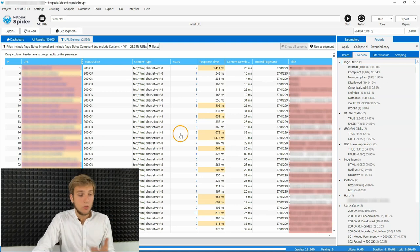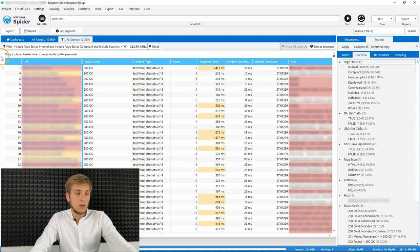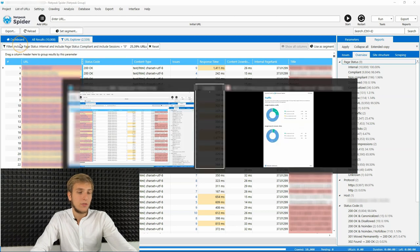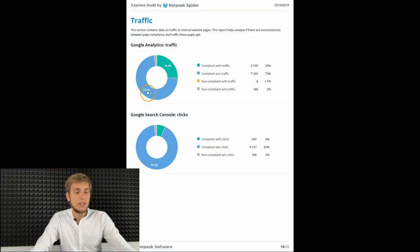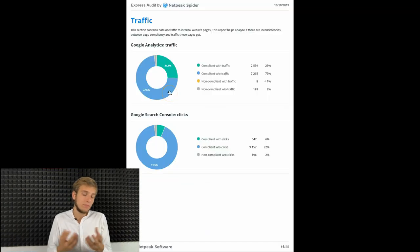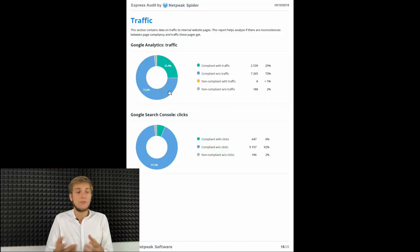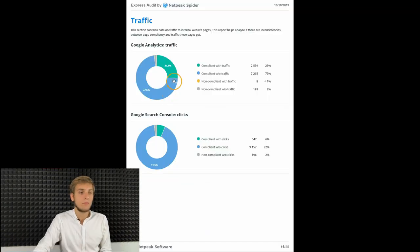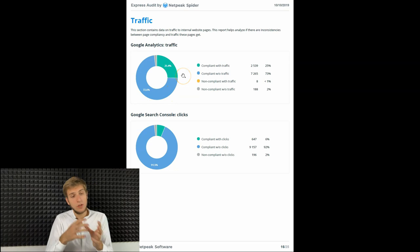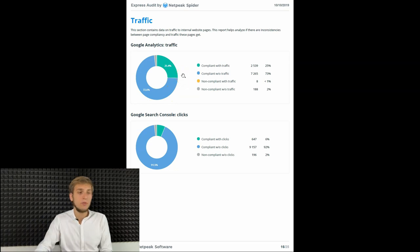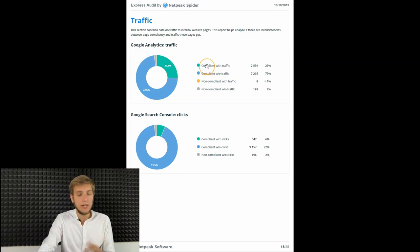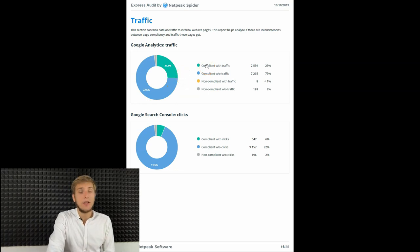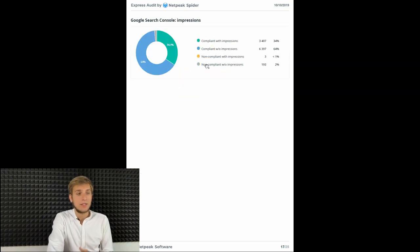And of course, we also added these three pie charts to the PDF report. So when you export it, you will find three new pie charts here in the traffic section.